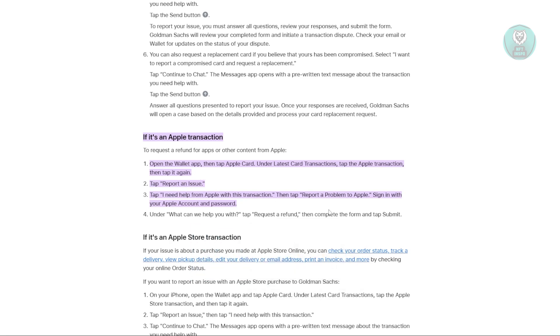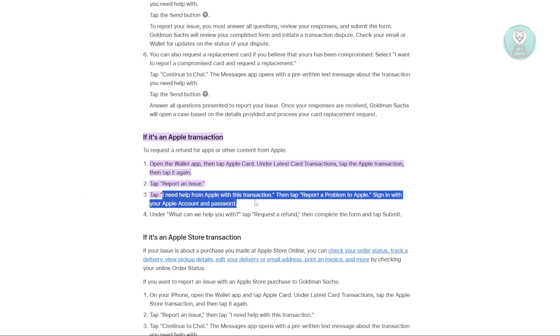Once you're in, you'll see 'Report an Issue' — tap that. Then choose 'I need help from Apple with this transaction,' and select 'Report a Problem to Apple.'